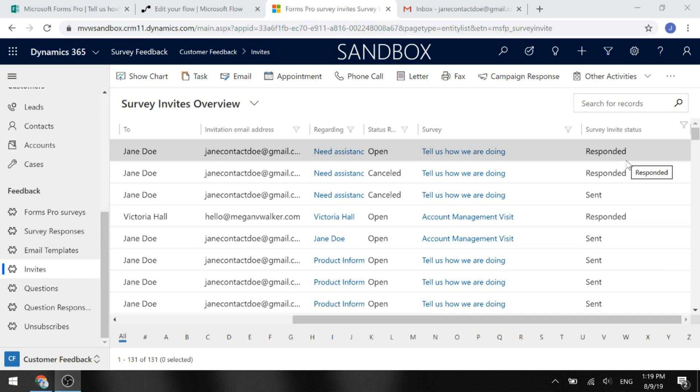There are going to be occasions where you send out requests for surveys and you'd really like to get that feedback. You might want to send out a reminder if someone hasn't completed the survey after X number of days. How can we go ahead and do that?